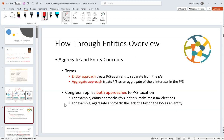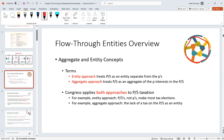When talking about partnerships, the IRS has taken two viewpoints when constructing partnership tax law: the entity approach and the aggregate approach. The entity approach treats the partnership as an entity separate from the partners, whereas the aggregate approach treats the partnership as an aggregate of the partnership interests — like a collection of interests. They use both of these approaches when they design and craft the tax law.